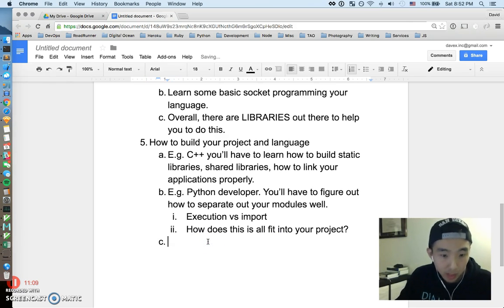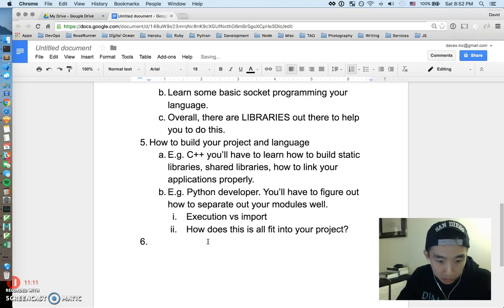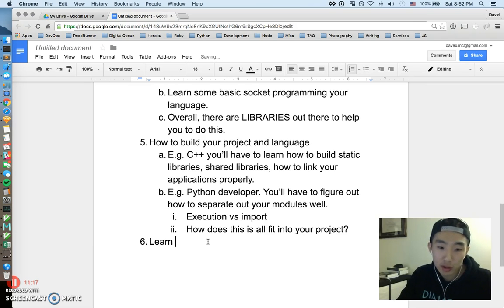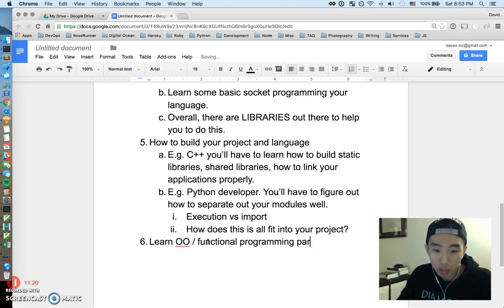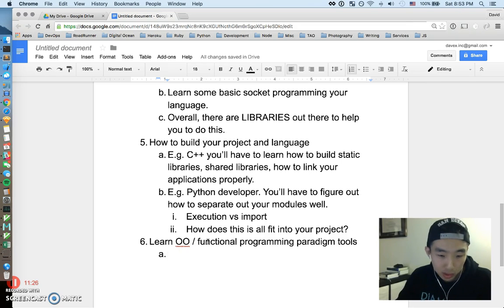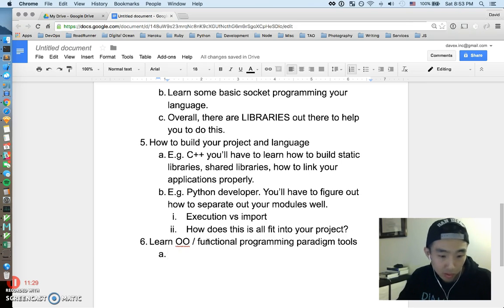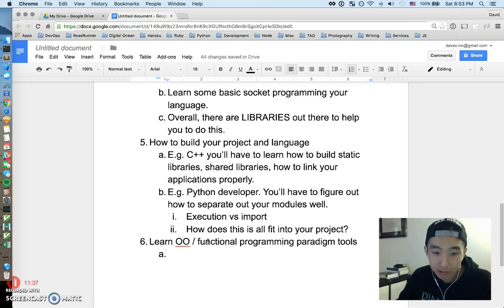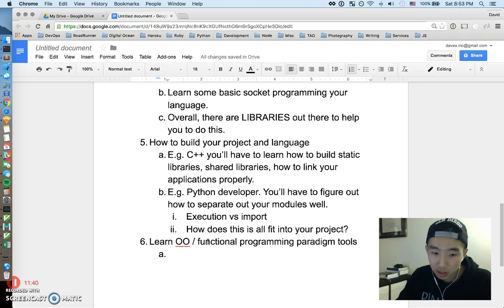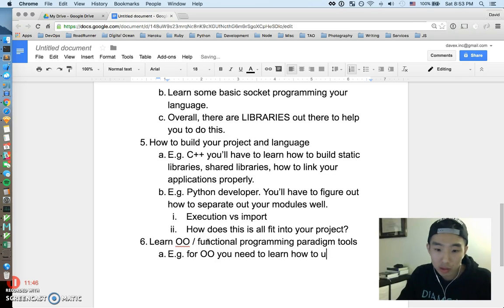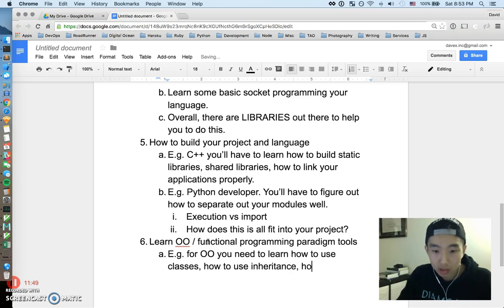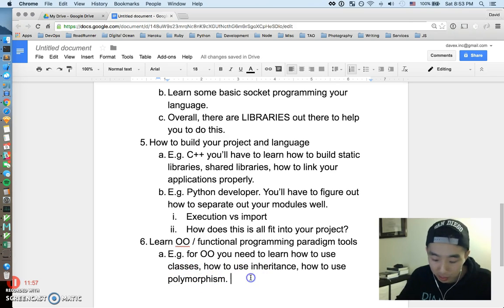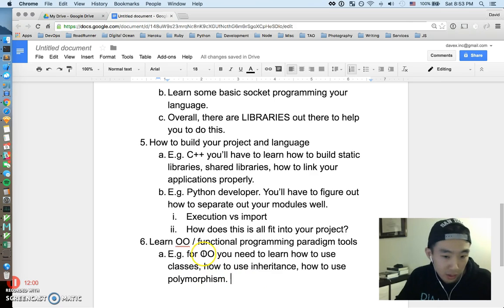Okay, it's getting pretty long but we're on to step six. Let's say step six for learning a language is we have to learn OO or functional programming paradigm tools. So what do I mean by this? As you know, object oriented slash functional programming are probably the two most popular programming paradigms. There's probably more but we don't have time to go into it. But to get any of these things done, you have to learn the tools or the constructs of what makes this possible. So for OO you need to learn how to use classes, how to use inheritance, how to use polymorphism. Like these words should sound familiar to you if you've learned about object oriented programming, but obviously if you don't know how to use a class in your language, you're not going to be able to do anything object oriented.